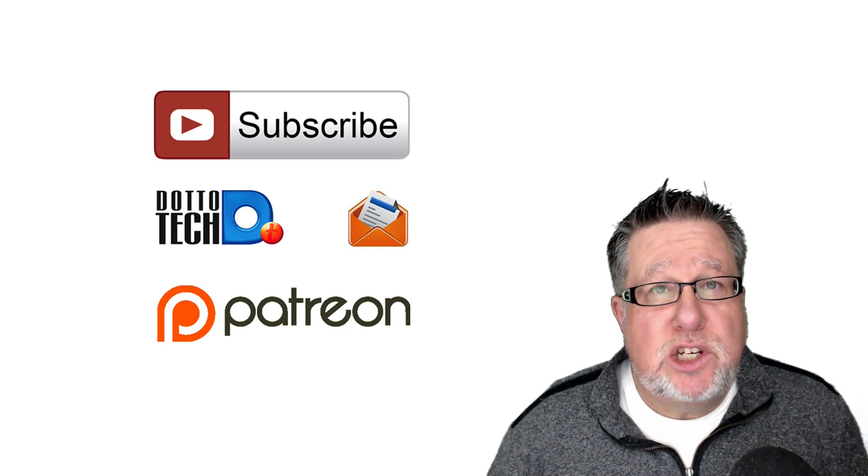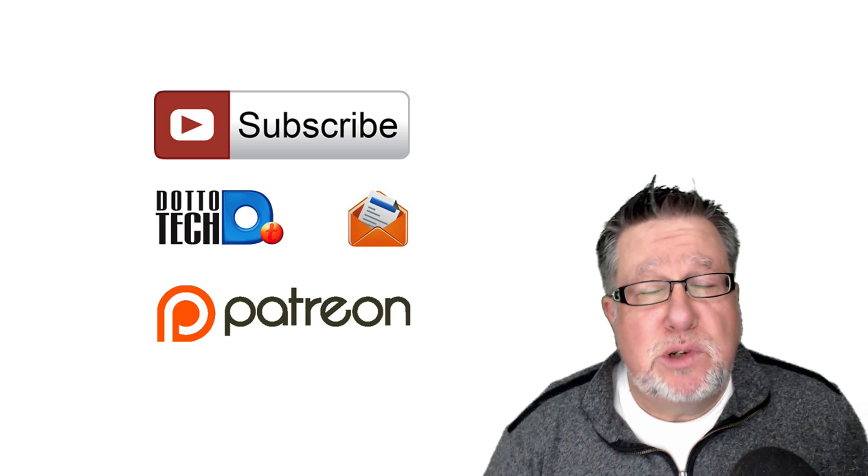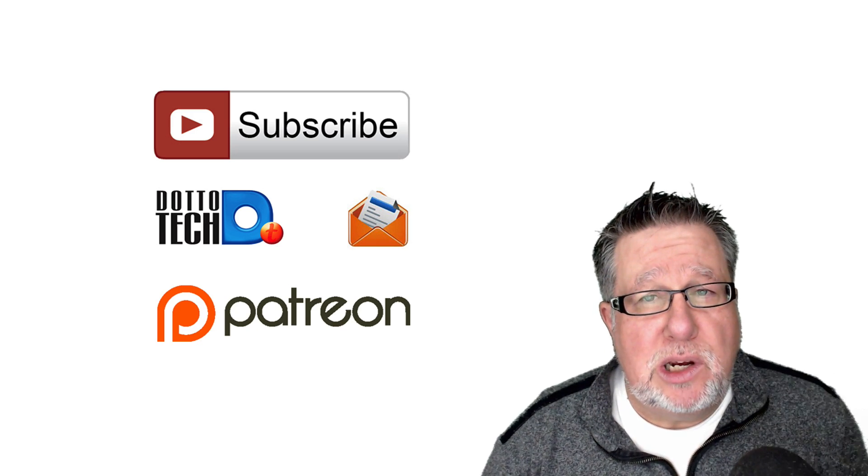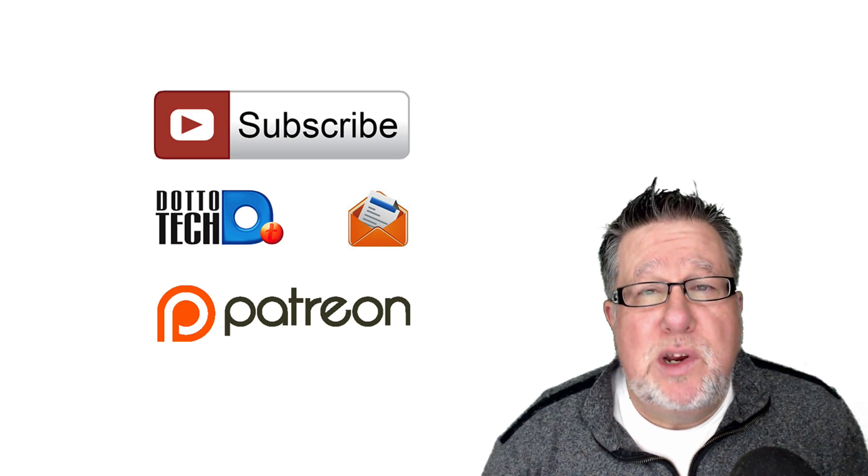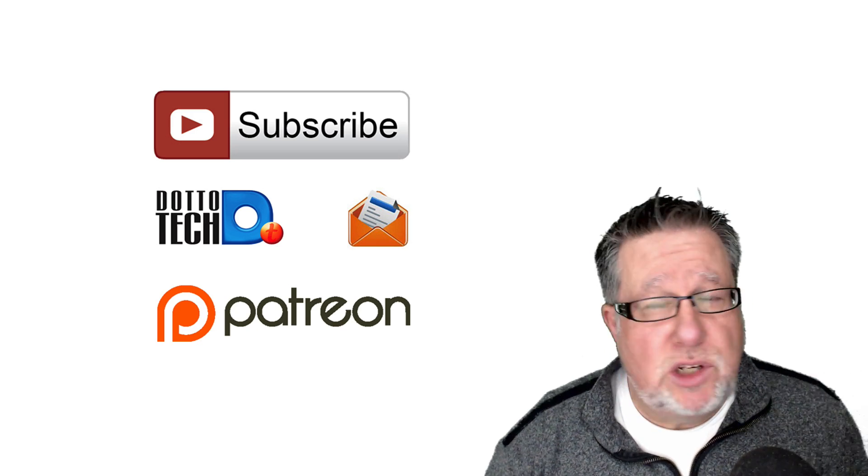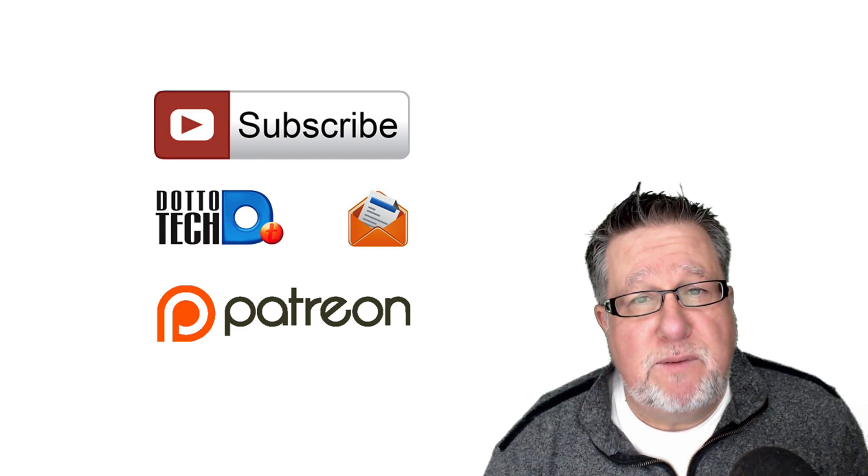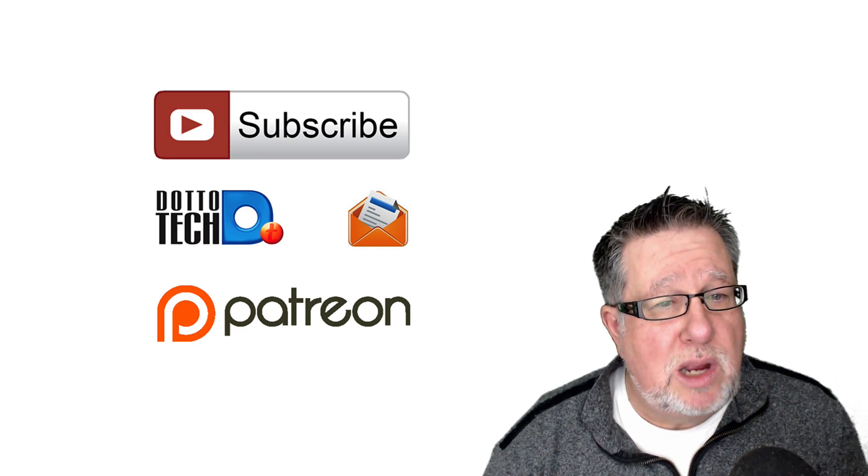Now if you want to subscribe to this channel, we appreciate it. You can also subscribe to our newsletter here at DottoTech so you can hear about all of our upcoming events. We do lots of webinars on productivity things, so sign up for the newsletter and you will hear about those all coming up.